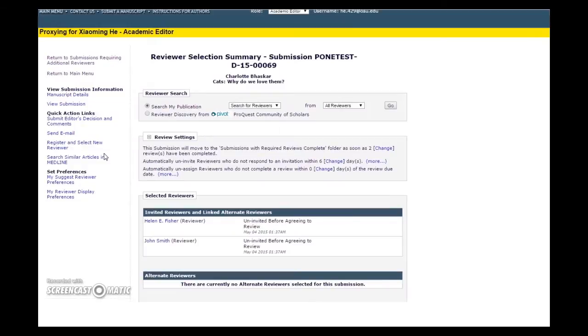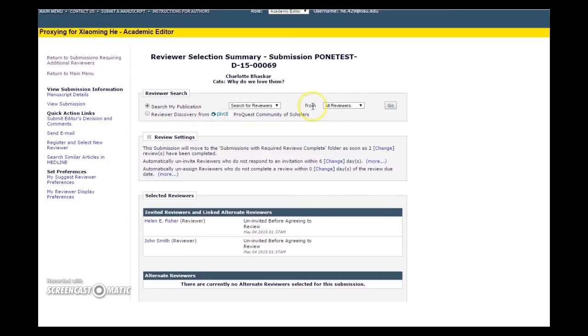Under the first heading, Reviewer Search, make sure the Search My Publication option is ticked. Double-check that the drop-down menus read Search for Reviewers from All Reviewers, and hit Go.